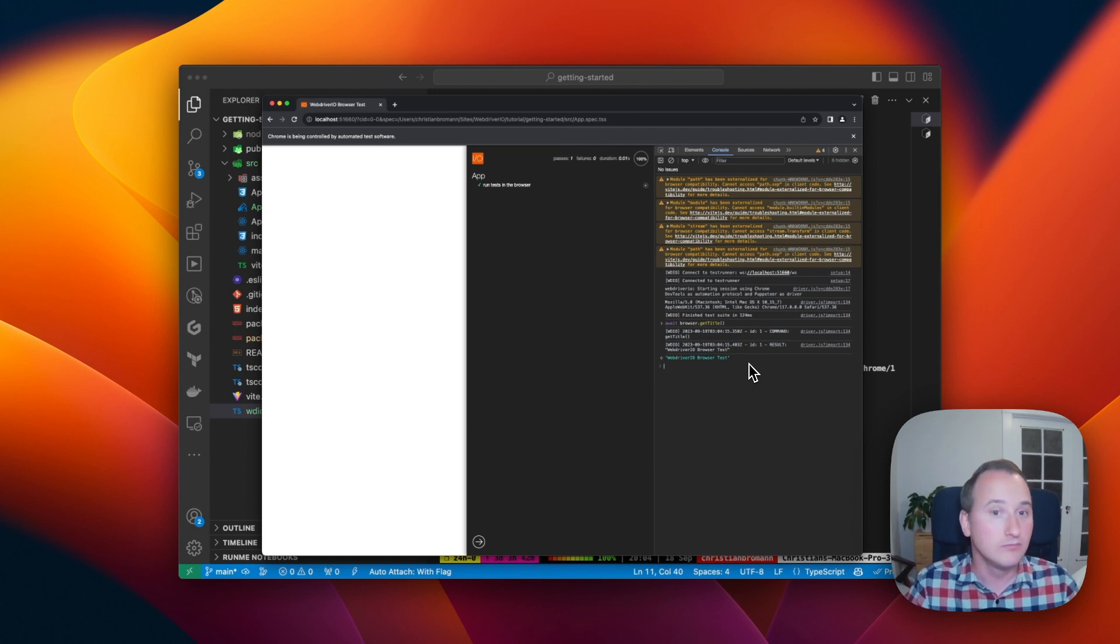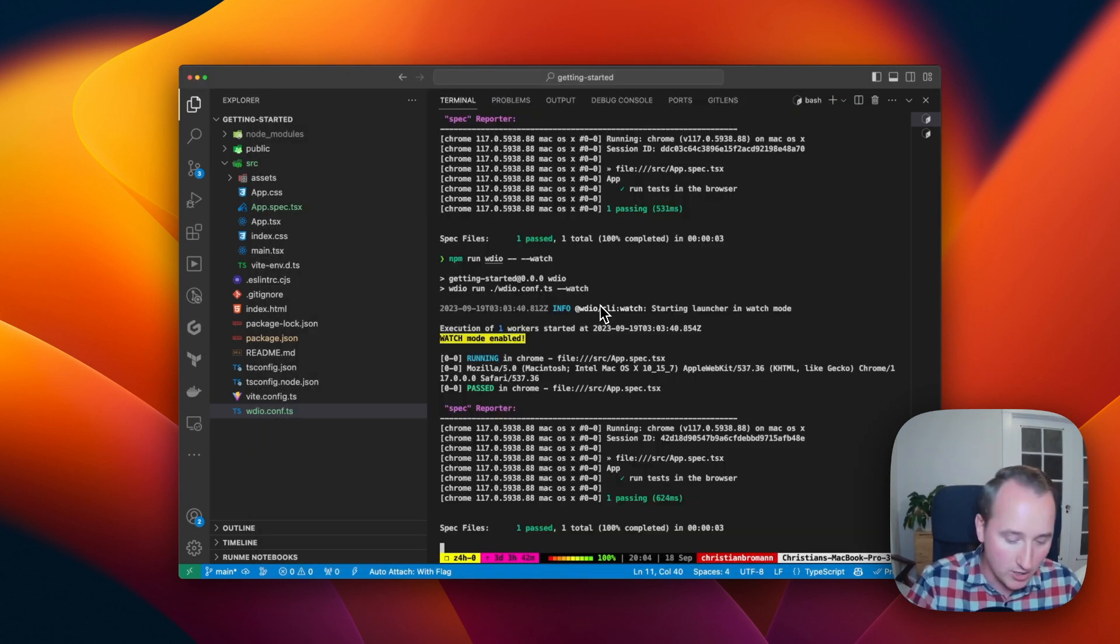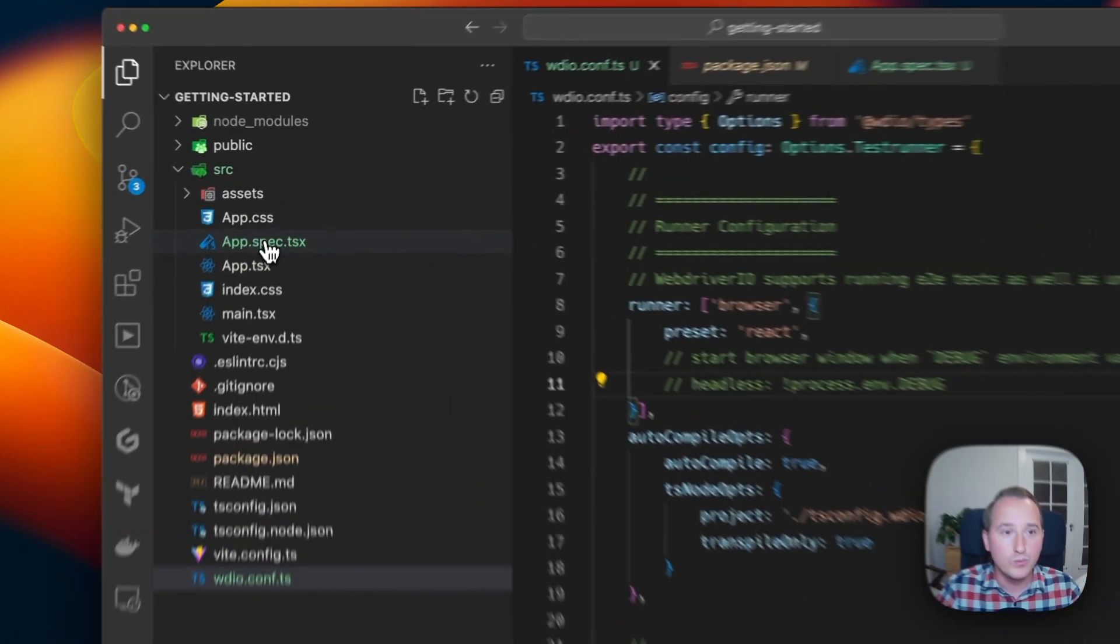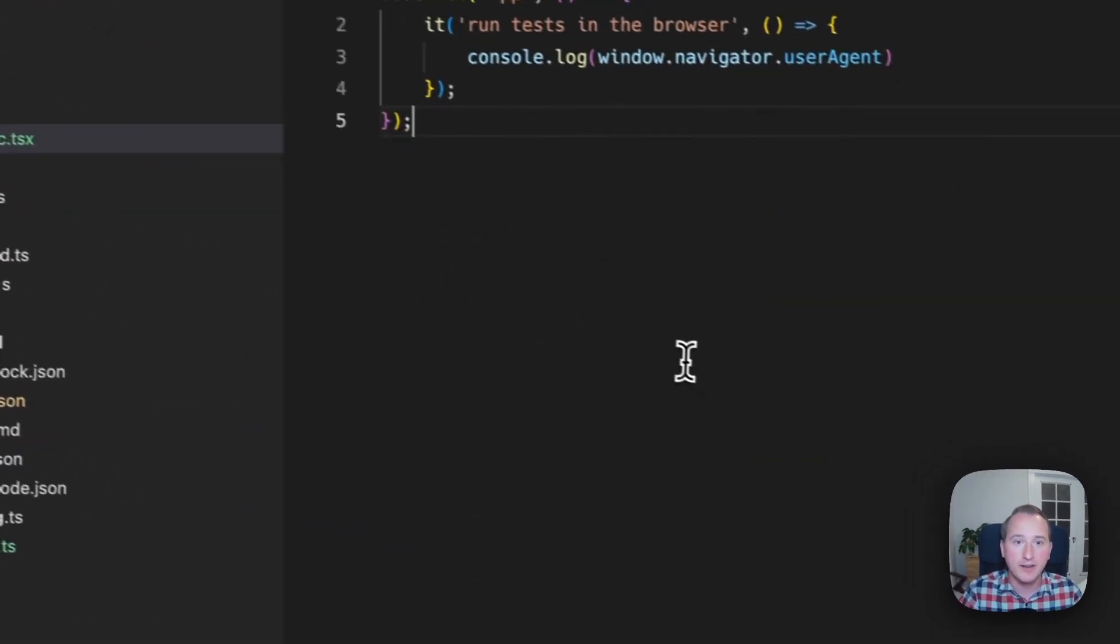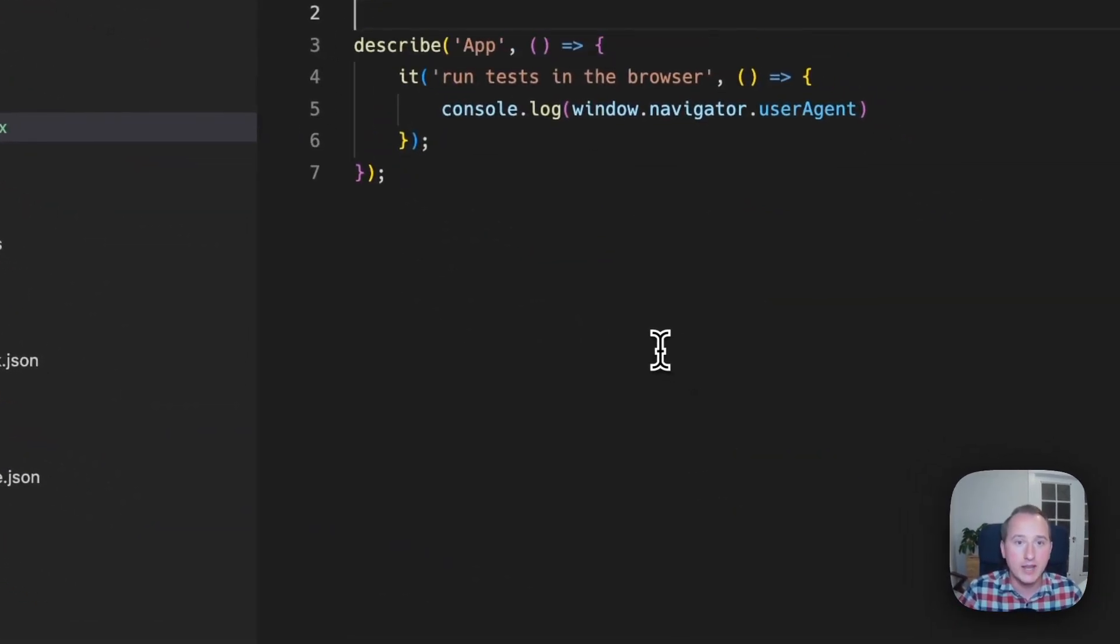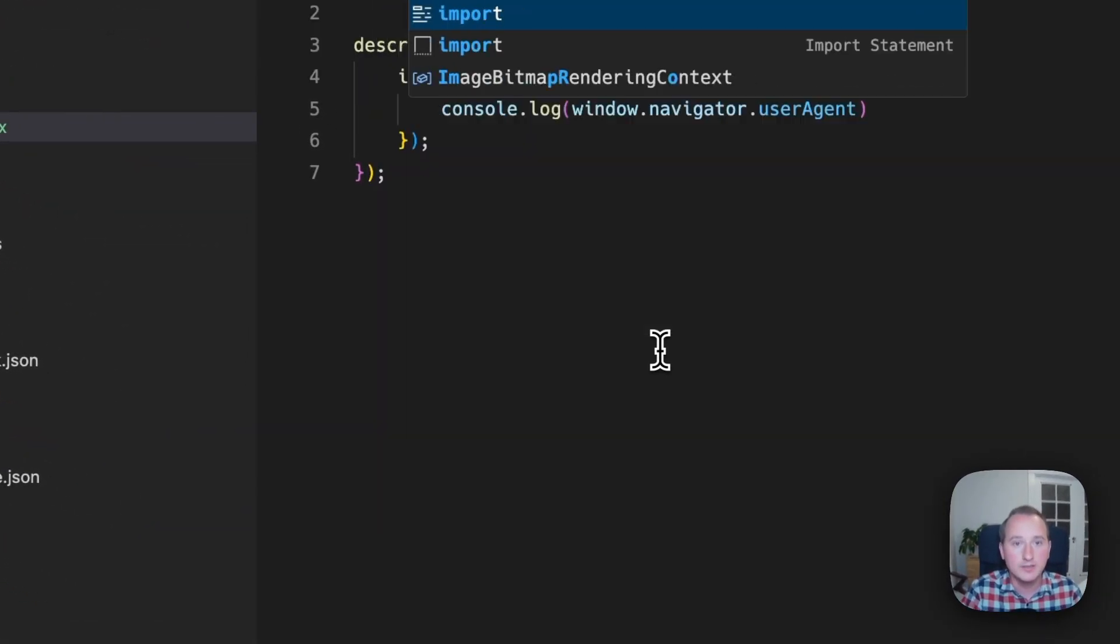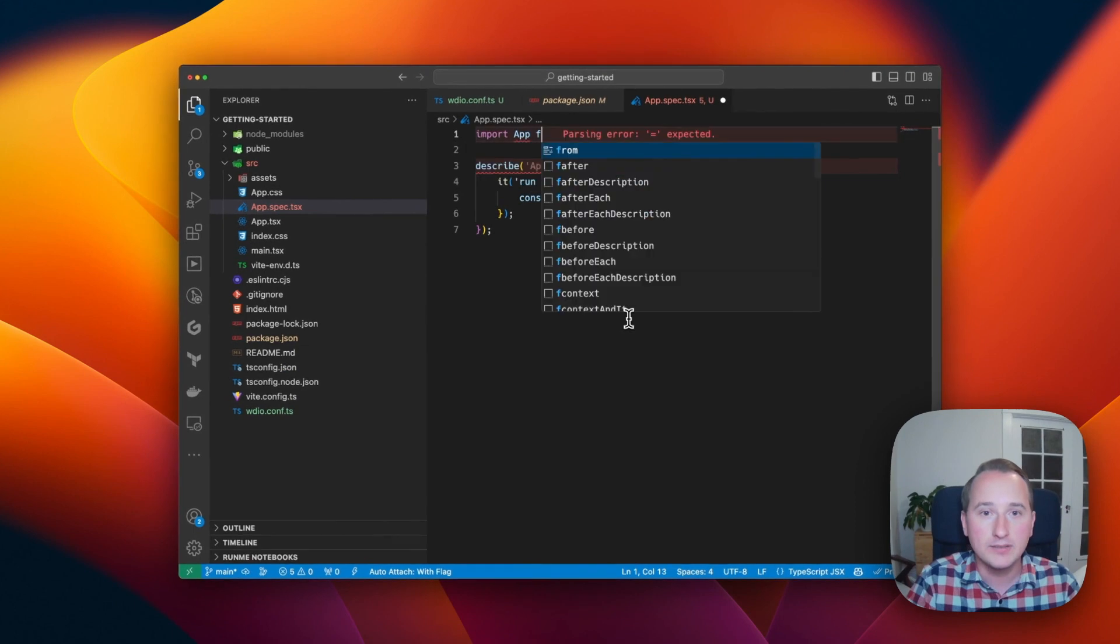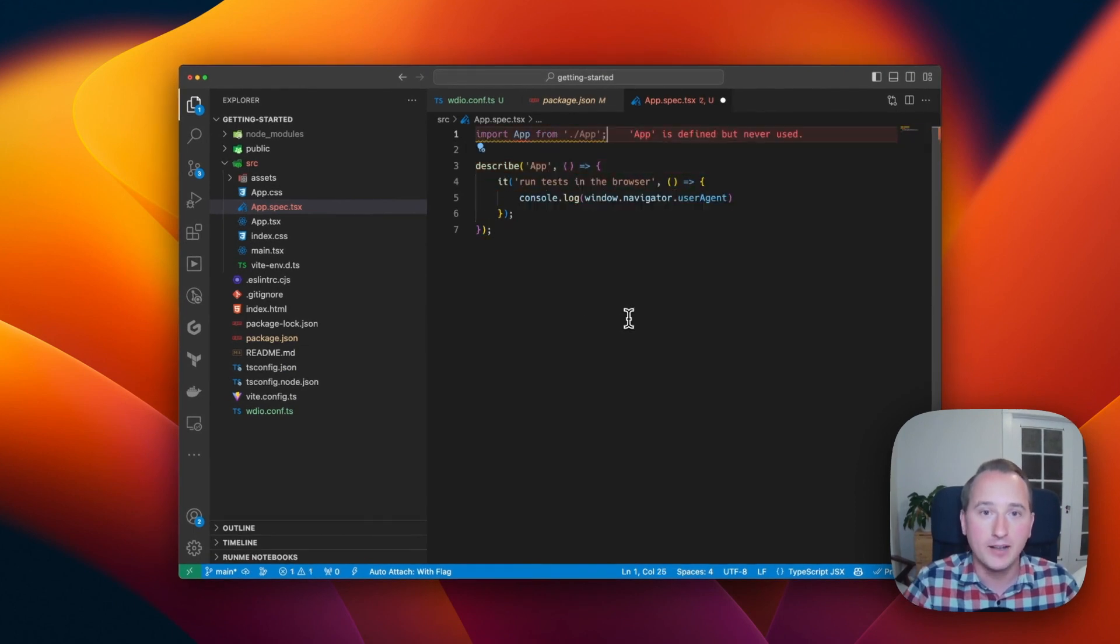Now, we have nothing rendered yet. Let's render the component in the browser. For that, we go into our spec file and we import our app component from our app file.